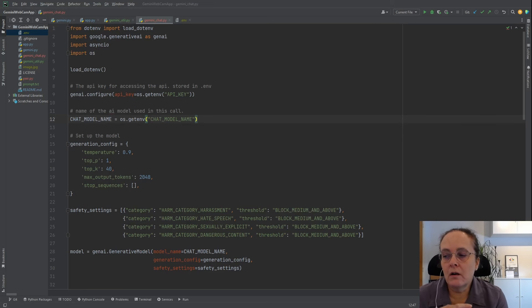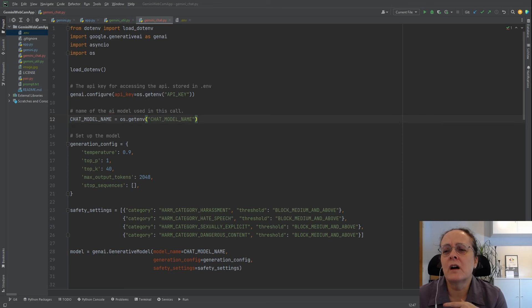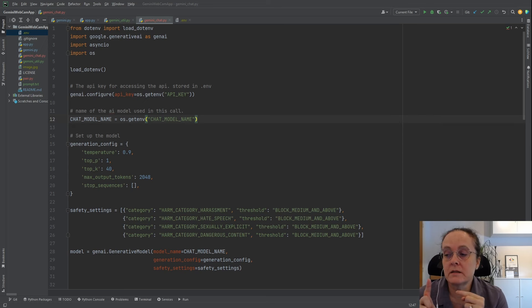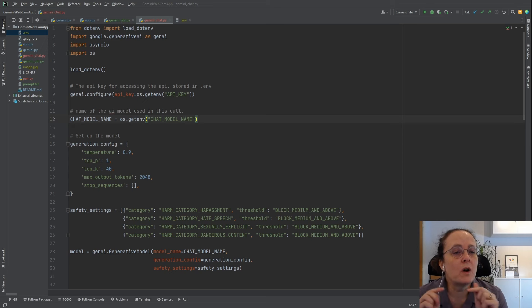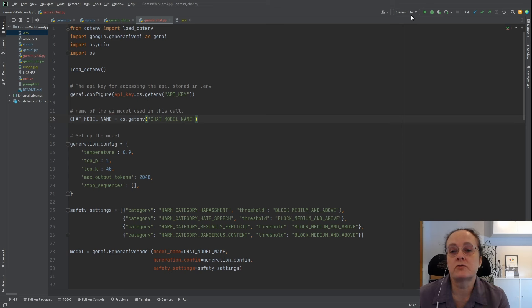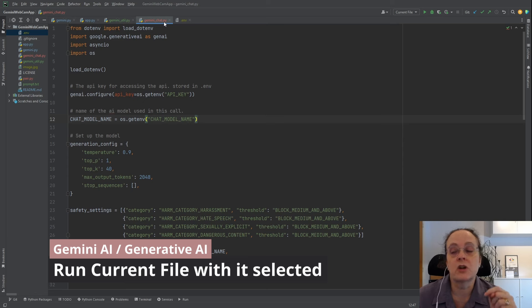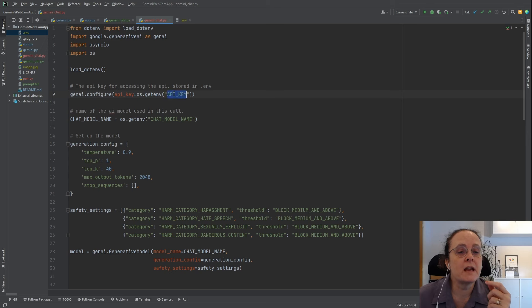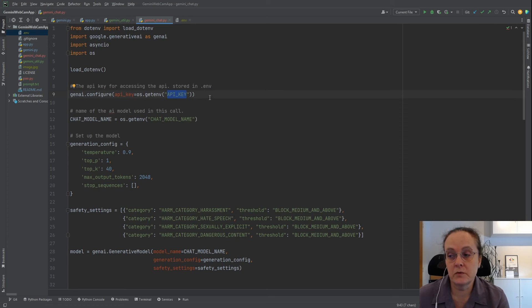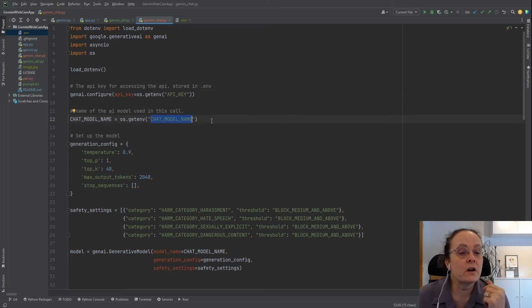Here we are in PyCharm. This is the same project I have up on GitHub — I added it to my Gemini webcam app project to keep everything in one place. If you want to run just this file, you can configure it to run just that file, or from the command line you can do 'python gemini_chat.py'. This uses the same API key from the Gemini webcam project, loaded from the ENV variable. I've done some refactoring and declared the model name in an ENV variable called 'chat_model' because they may start changing model names.